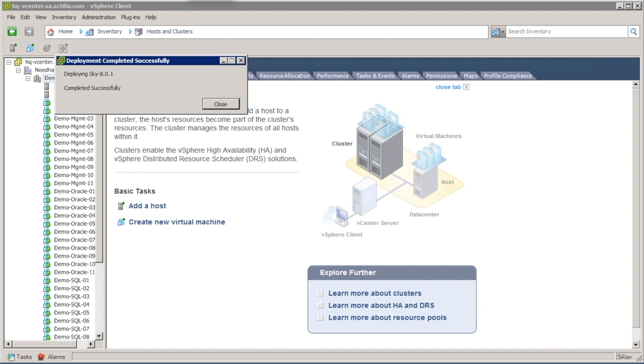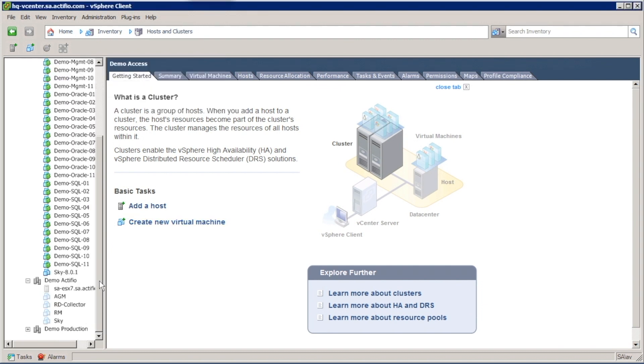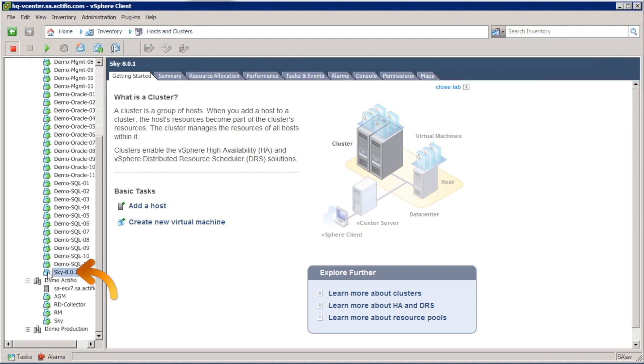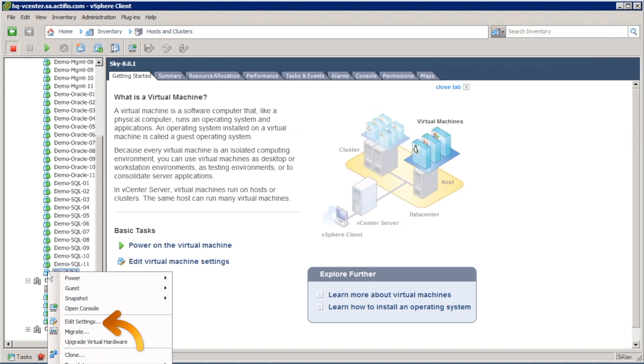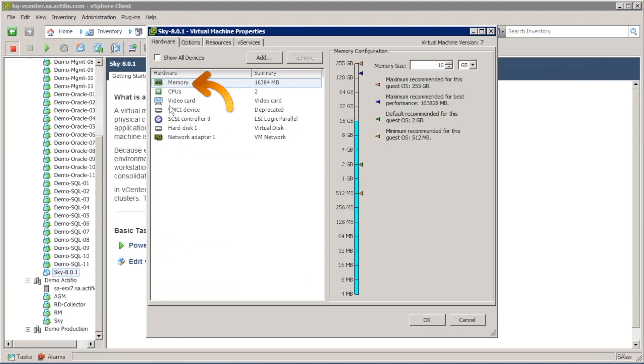My Sky has deployed. Now what I need to do is edit it. You shouldn't have padded on. The reason being that you need to edit the settings, modify the memory and CPU to suit the size of your dedup pool, and also add three hard drives.